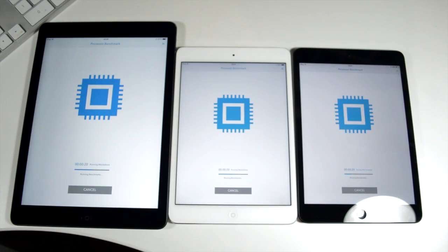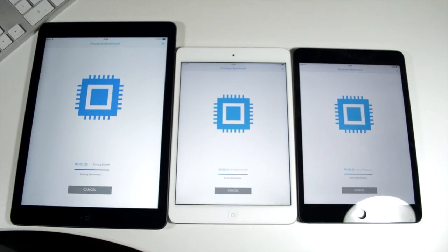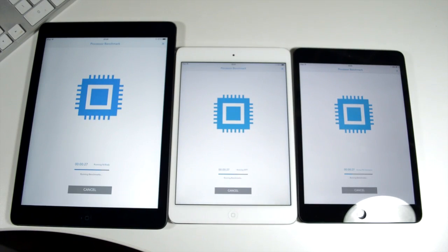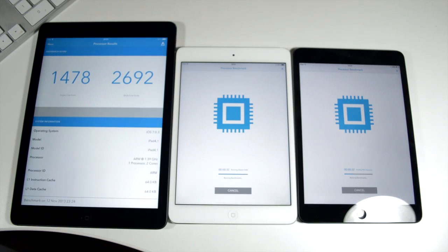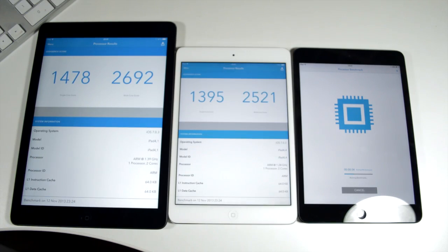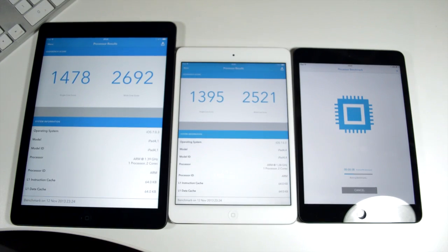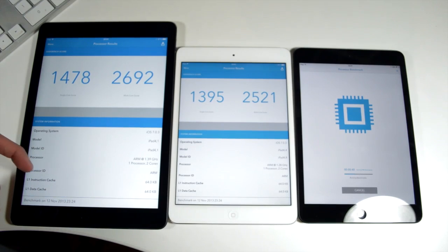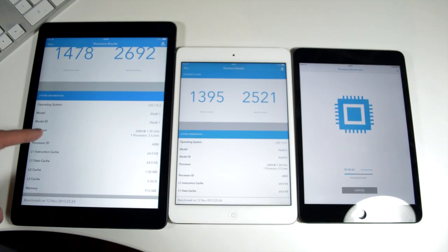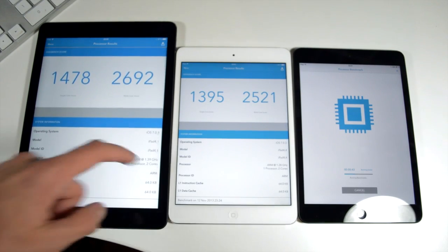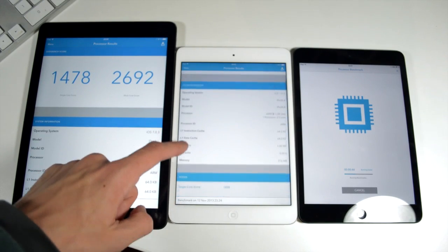Next up we're going to be running Geekbench 3. This kind of gives you a system overview about how well your processor and general system performance is on your specific device. I started these all at the same time, the iPad Air on the left, the iPad mini with retina display in the middle and then the iPad mini original on the right. The iPad Air was ever so slightly quicker than the mini 2. Both of these two iPads are rocking Apple's A7 chip, a chip based on 64-bit architecture.